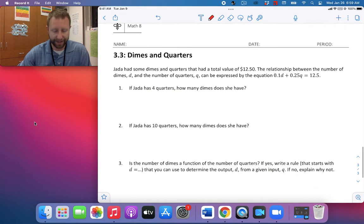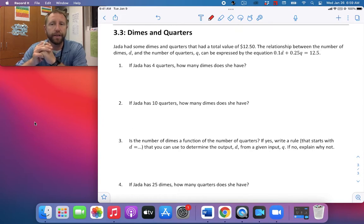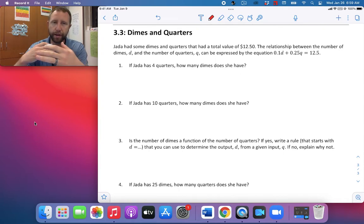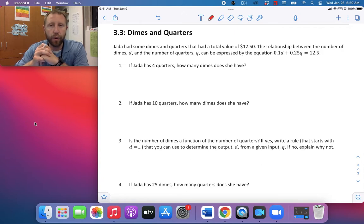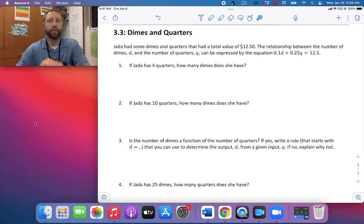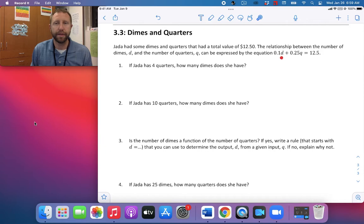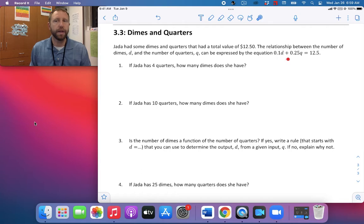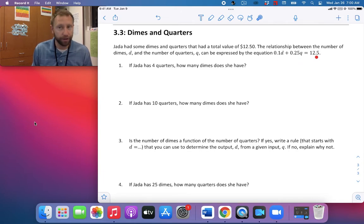For our last activity: Jada had some dimes and quarters with a total value of $12.50. The relationship between the number of dimes D and the number of quarters Q can be expressed by the equation 0.1D plus 0.25Q equals 12.50. The number of dimes is multiplied by 0.1 because a dime is worth 10 cents, and Q is multiplied by 0.25 because quarters are worth 25 cents. When you add those two totals, you get $12.50.